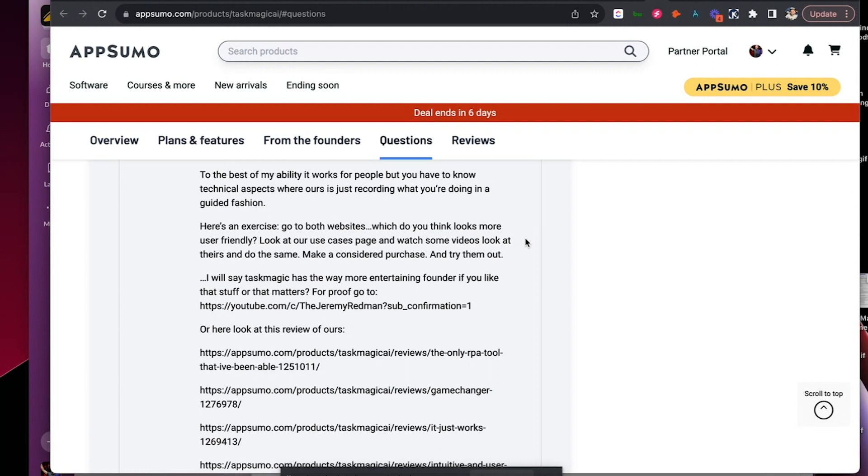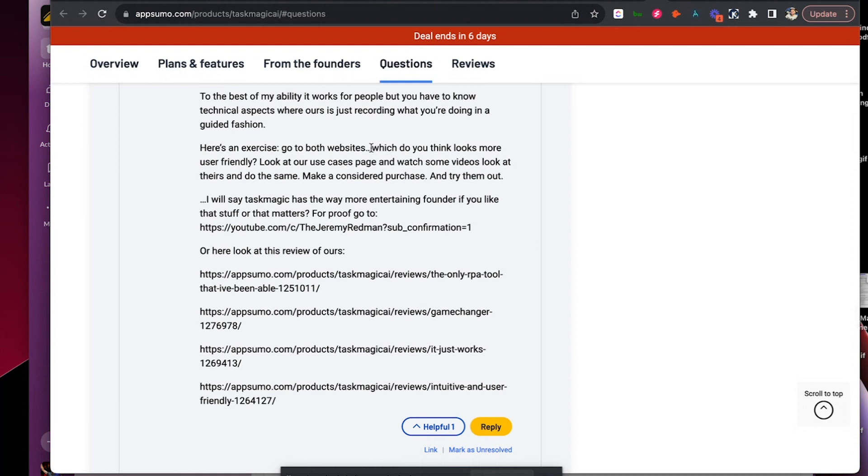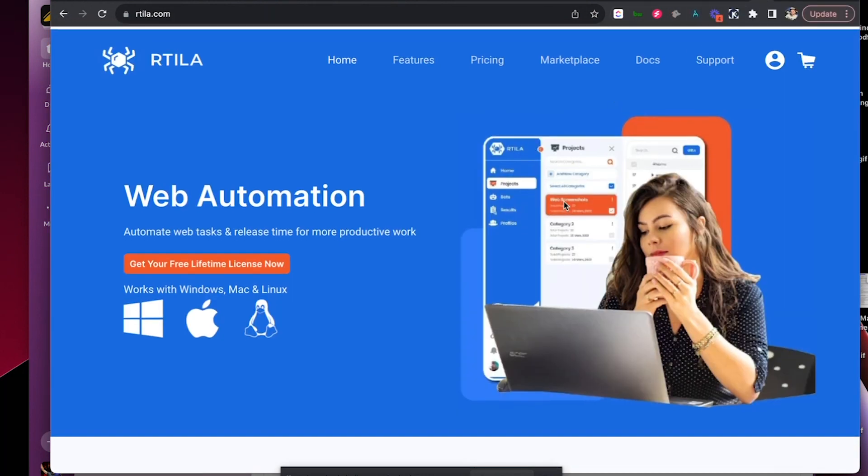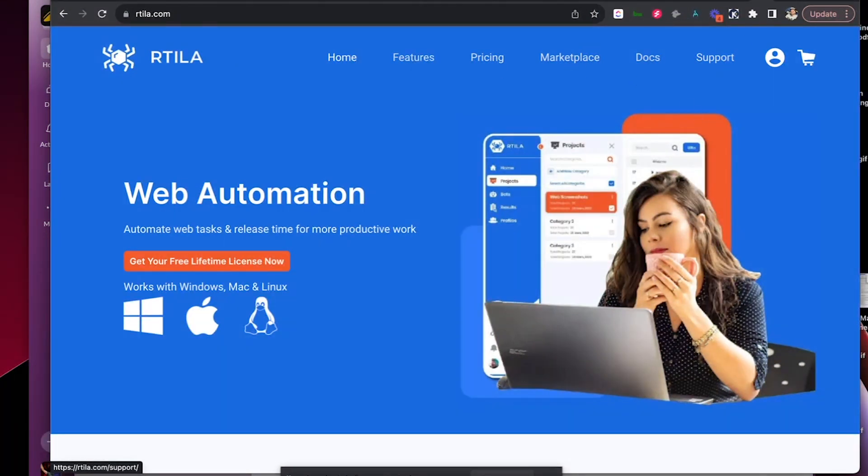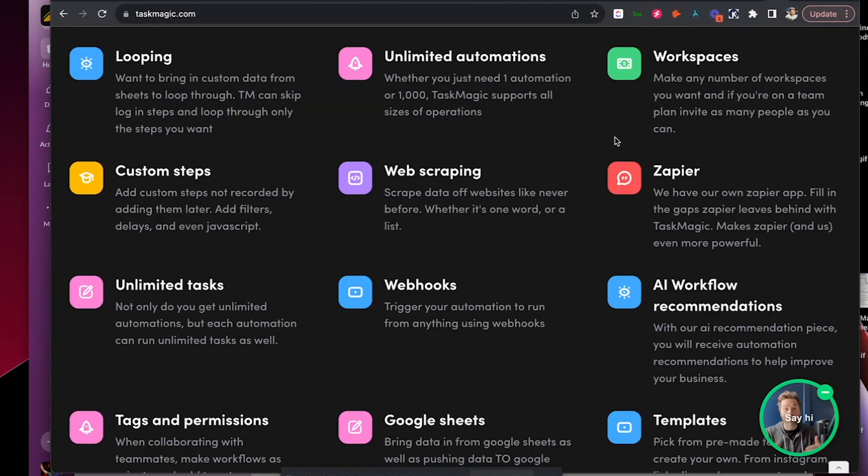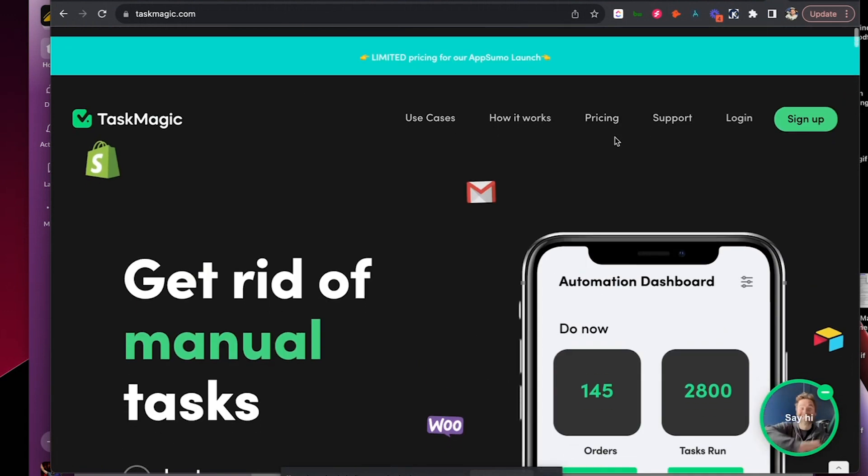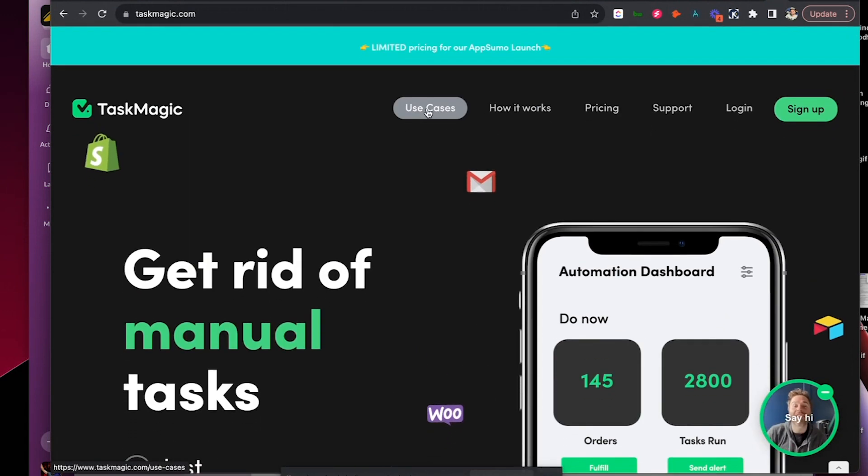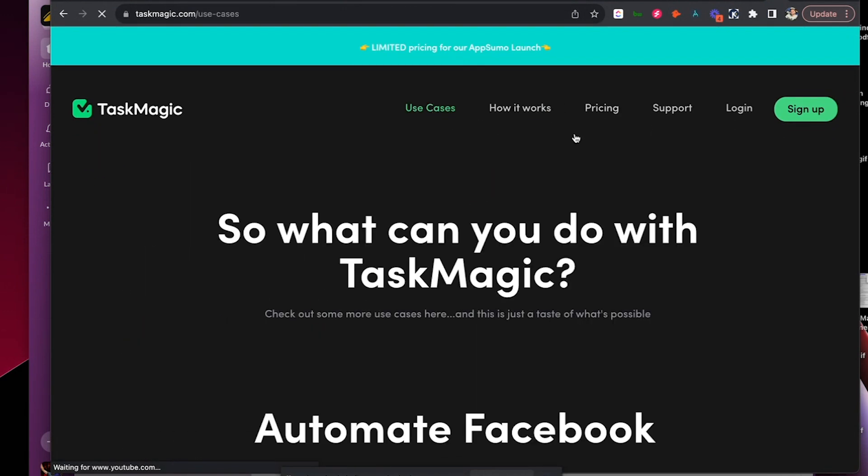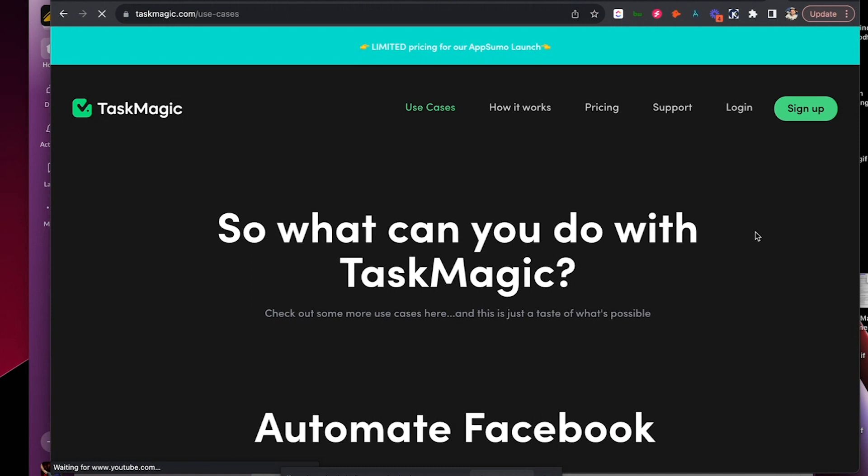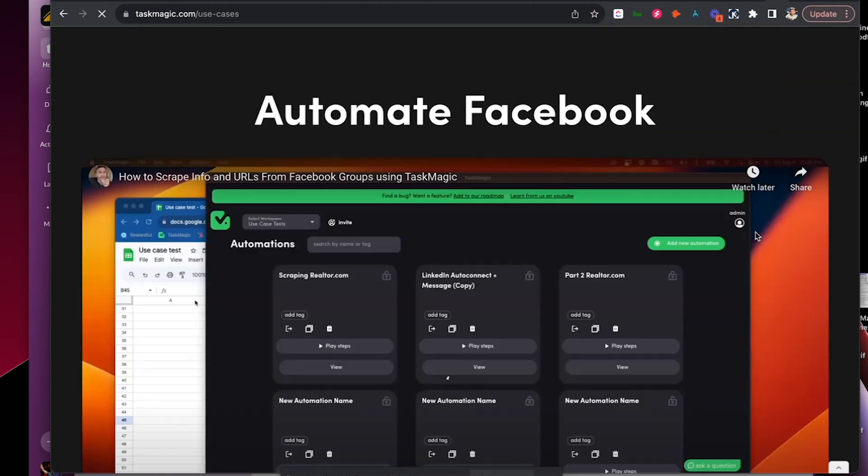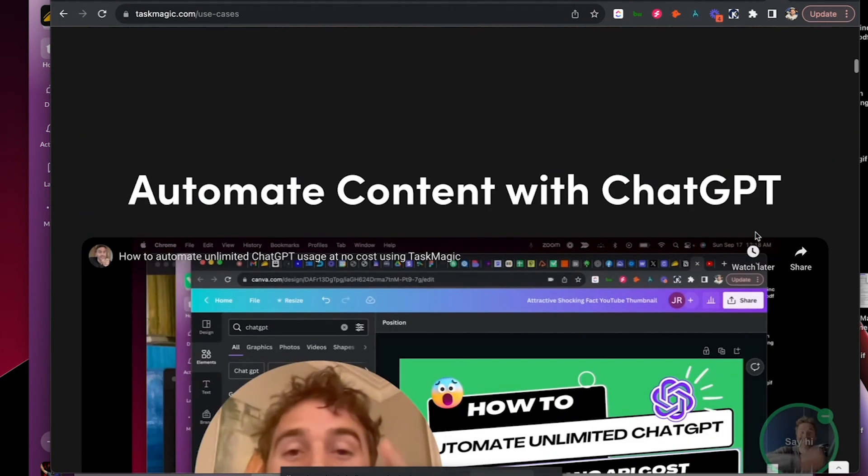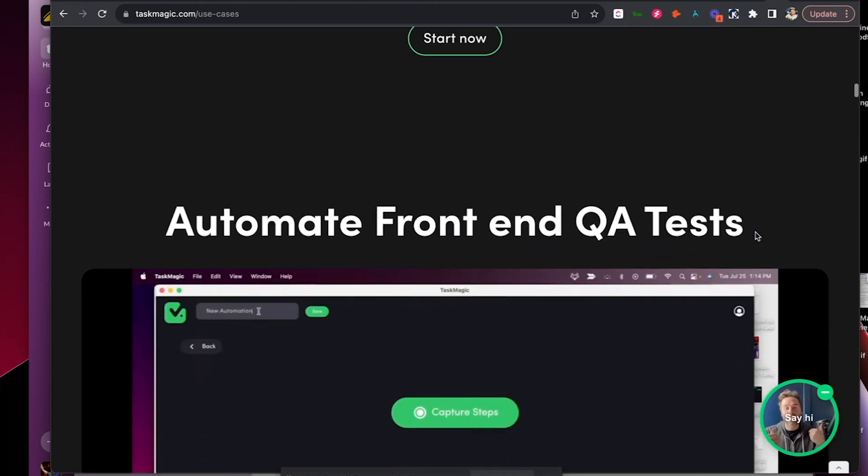All right. Here's an exercise. Go to both websites. Which looks more user friendly? That's what I would gauge it on. Non-technical people buy with their eyes. Right. I know I do. That's why I'm a designer. Look at our use case pages. Okay. Cool. So I don't see a use case.